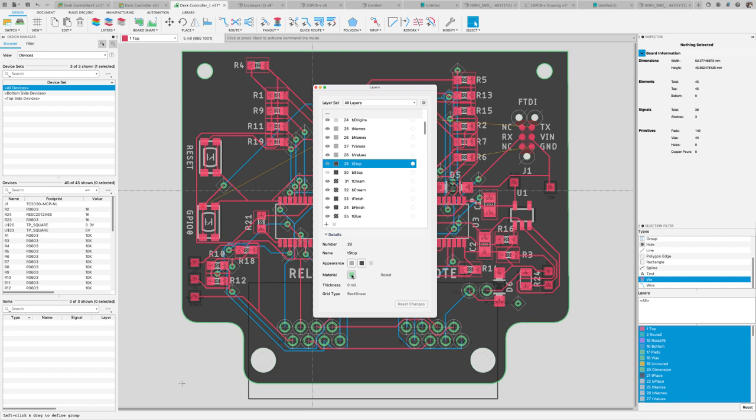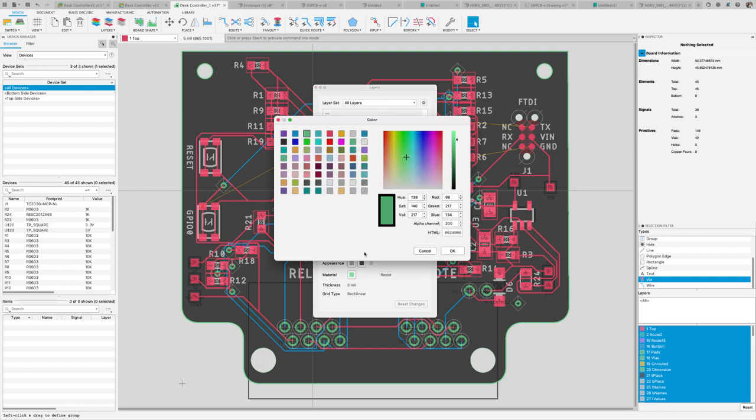This will avoid those situations when changing the layer color would change multiple layers at the same time. The material option works the same way it did in the CAM preview dialog.